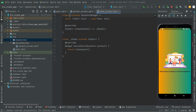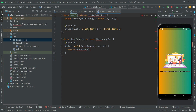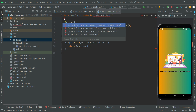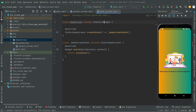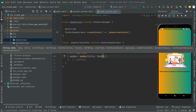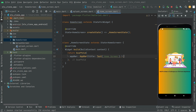In here we will have a stateful widget and we will name this as 'HomeScreen'. We don't need the key, remove that. Add the material library import. Now we will have a Scaffold with an AppBar, and in the title we'll have a Text widget with the string 'Home Screen', just so you know we are on the home screen.